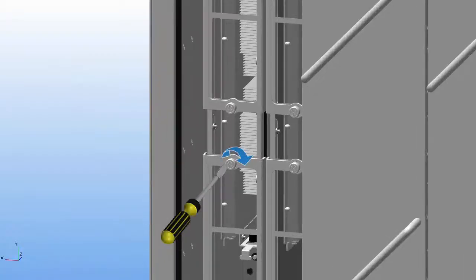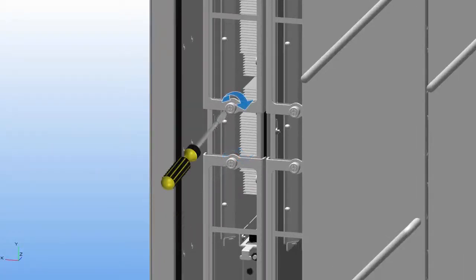Screw in the captive screw on each of the two levers in a clockwise direction so that each lever is locked in place on the module.